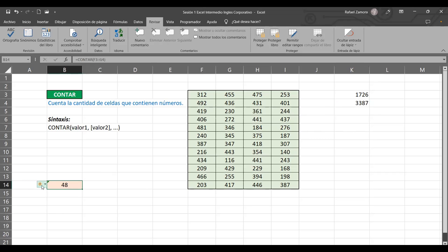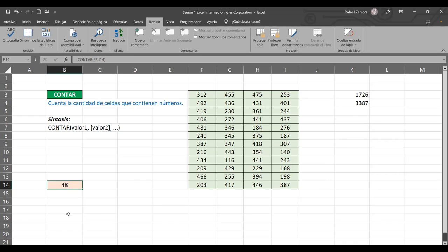En el otro caso me dice fórmula desprotegida — ese aviso me lo da porque como la hoja completa estaba protegida y ahora se aplicó la desprotección, Excel automáticamente detecta cuáles celdas estaban anteriormente protegidas y que hoy ya están desprotegidas, y por eso da esa advertencia. Pero sé que todo está bien, entonces solo le pongo omitir error y con eso tenemos.